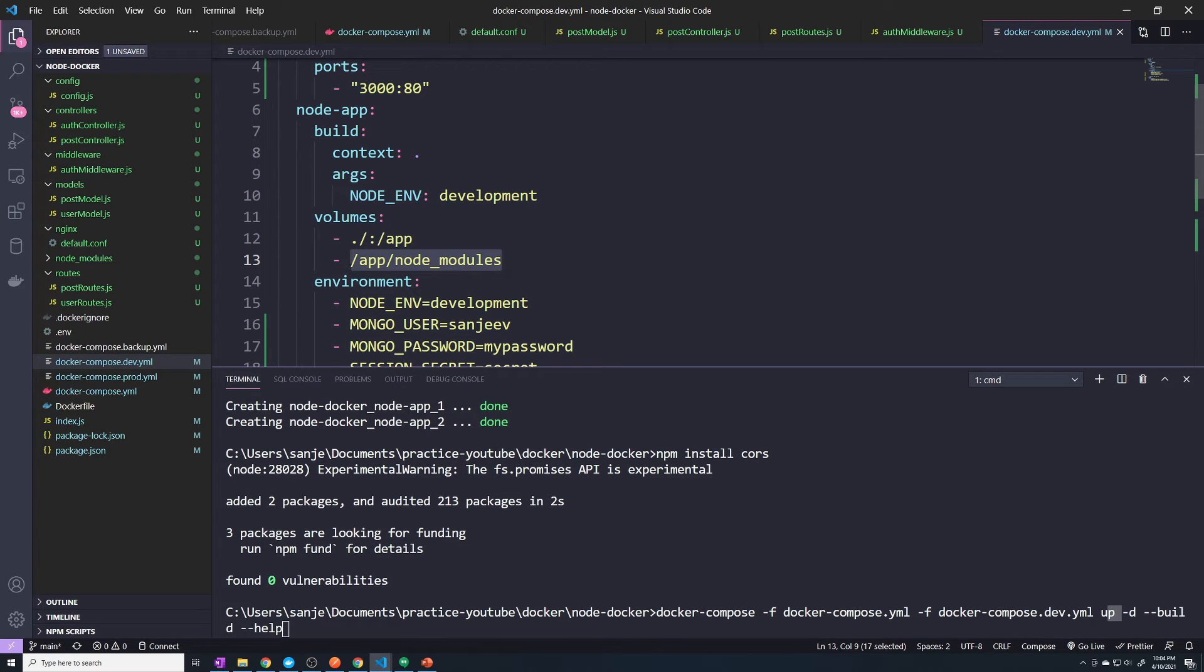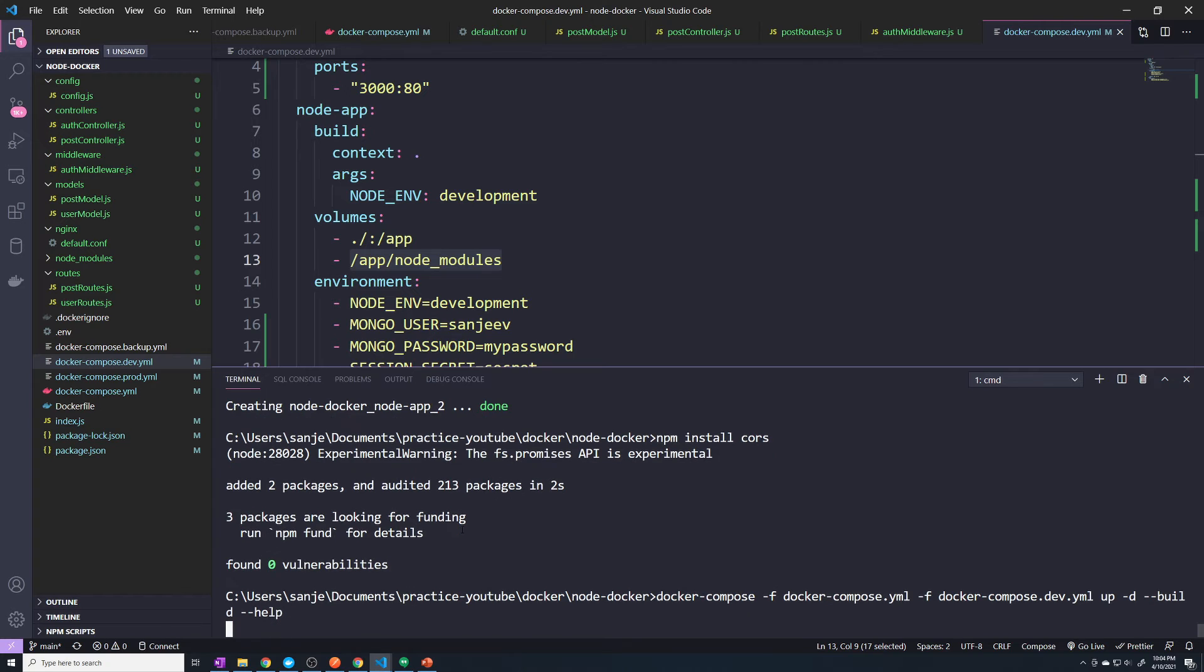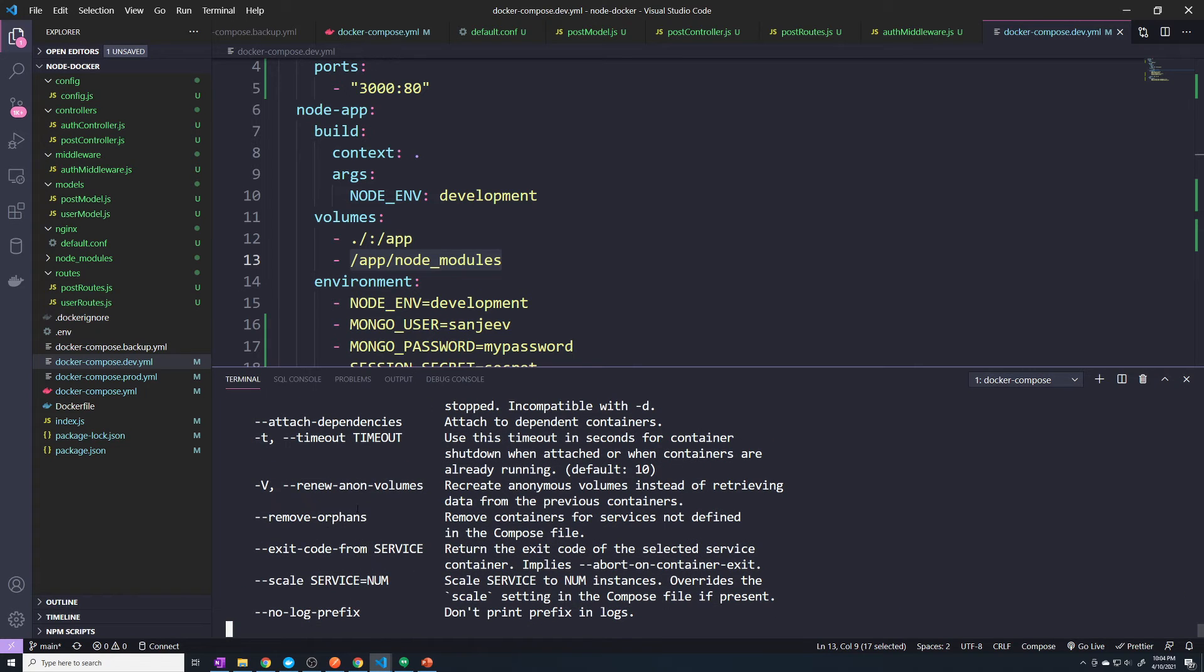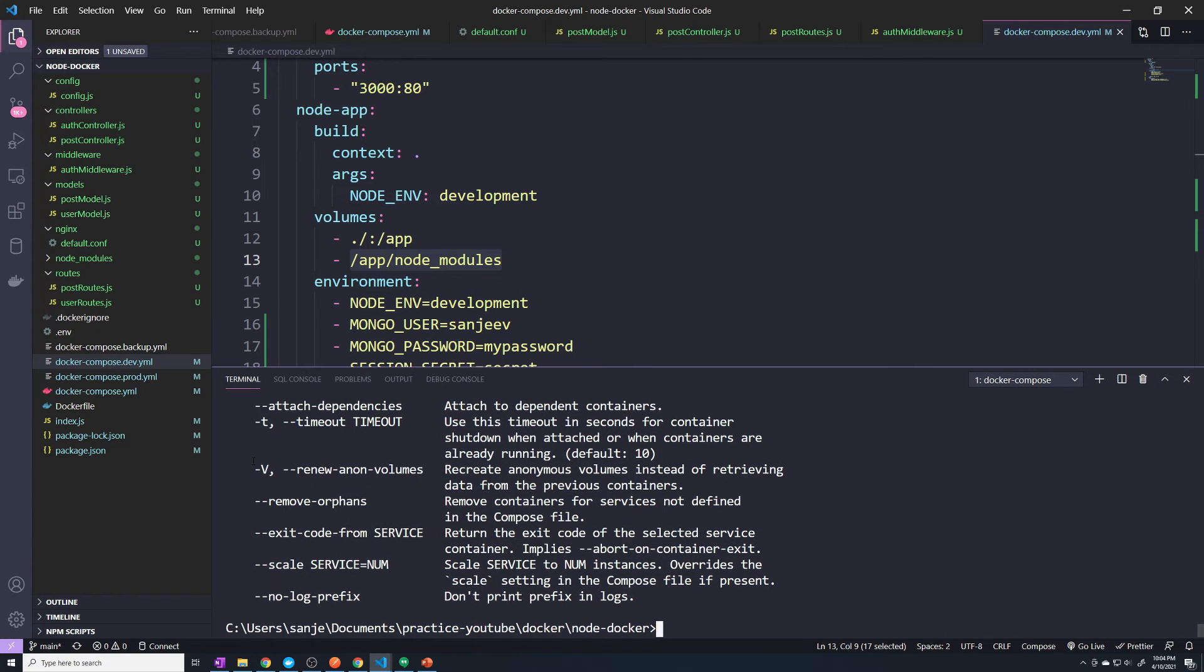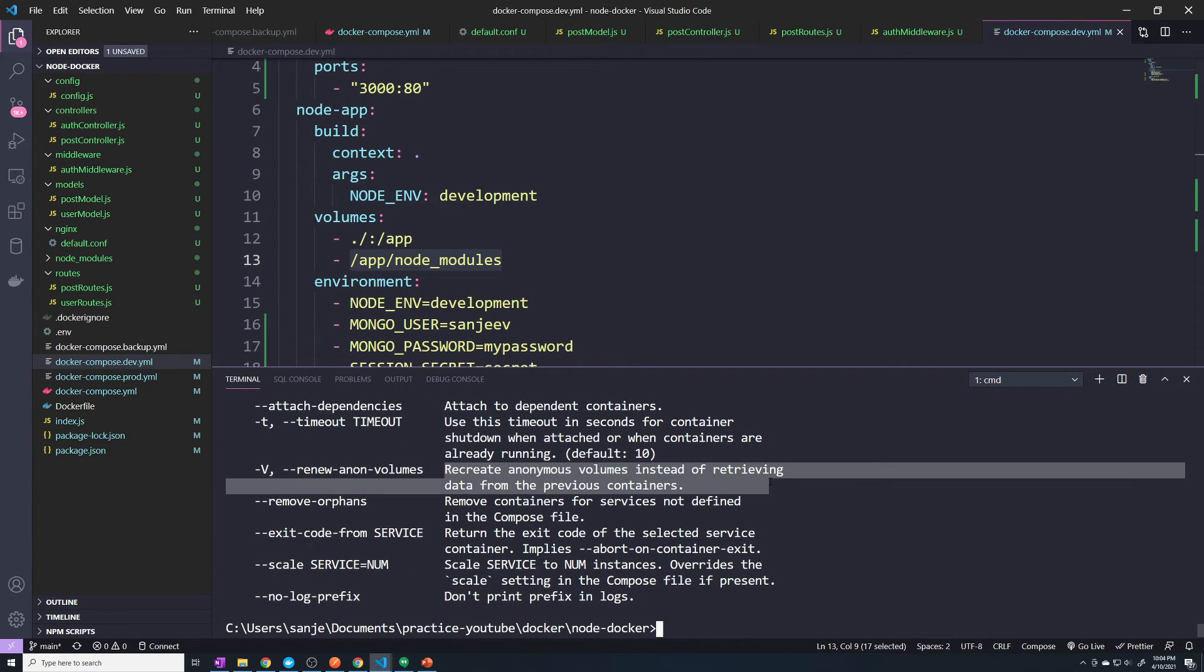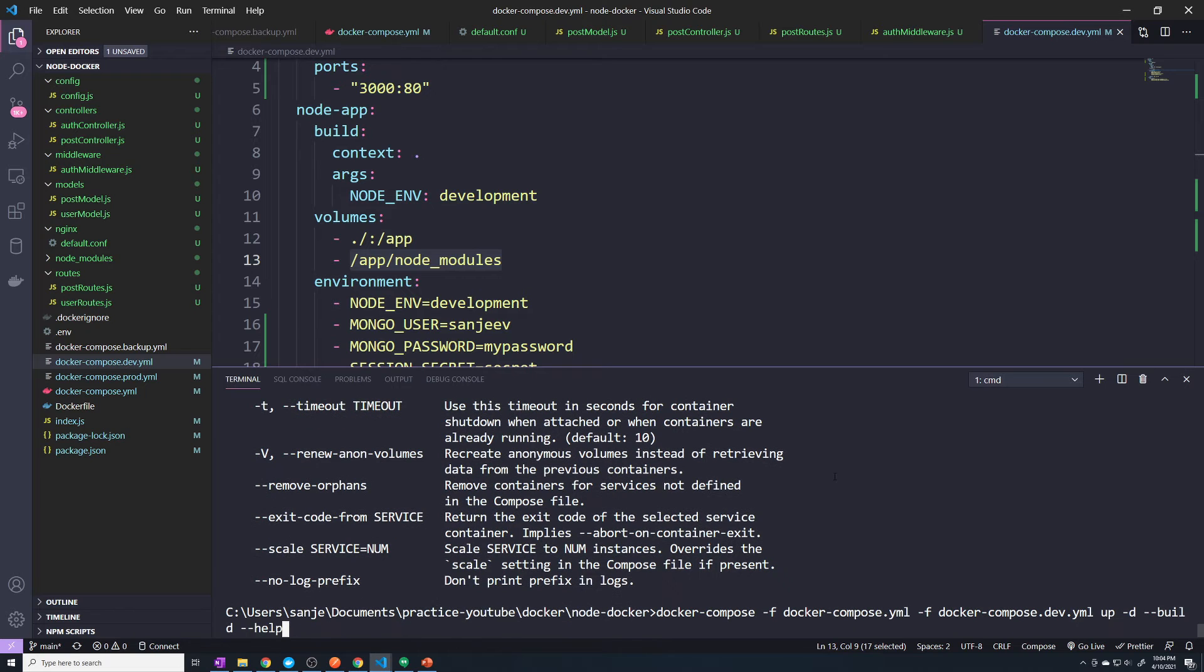And so to get the new CORS package added in, we need to make sure that we pass in the -V flag. So that's going to recreate a new anonymous volume. So we'll do that -V.